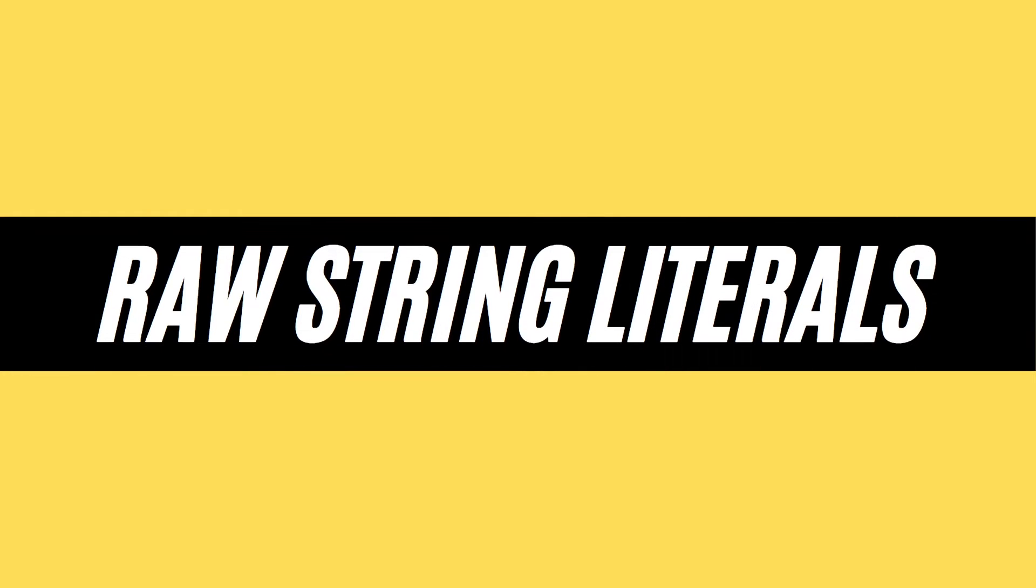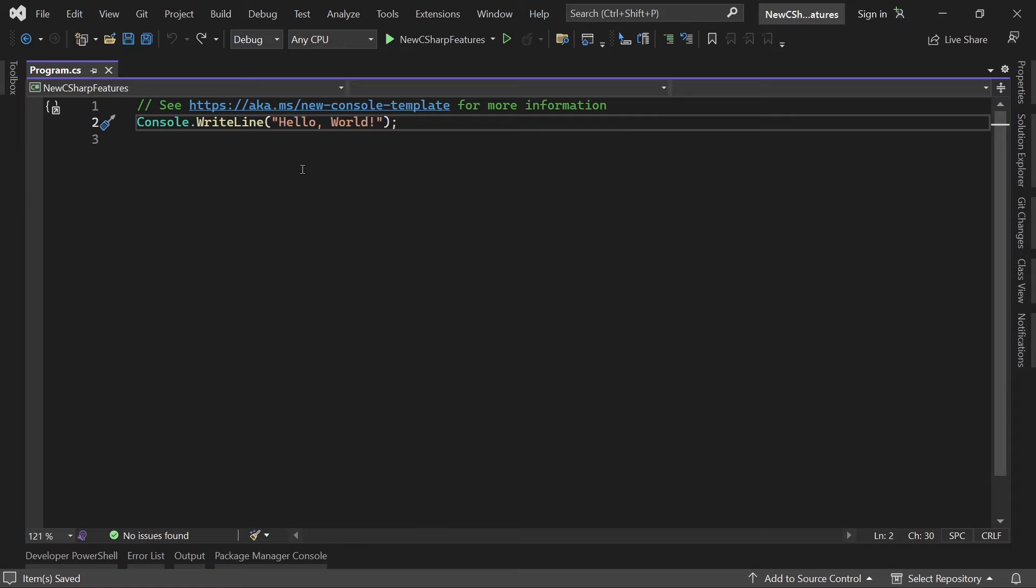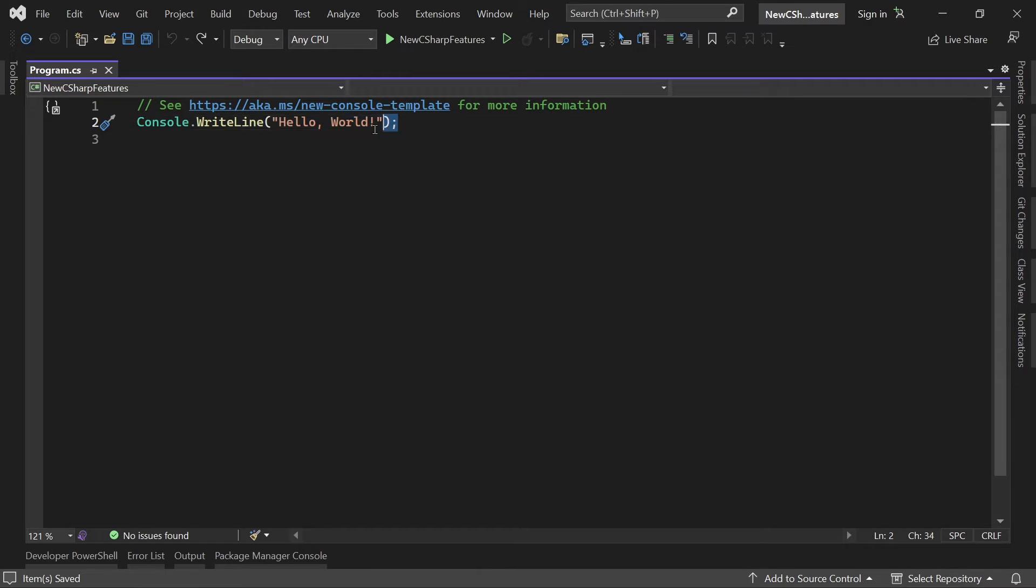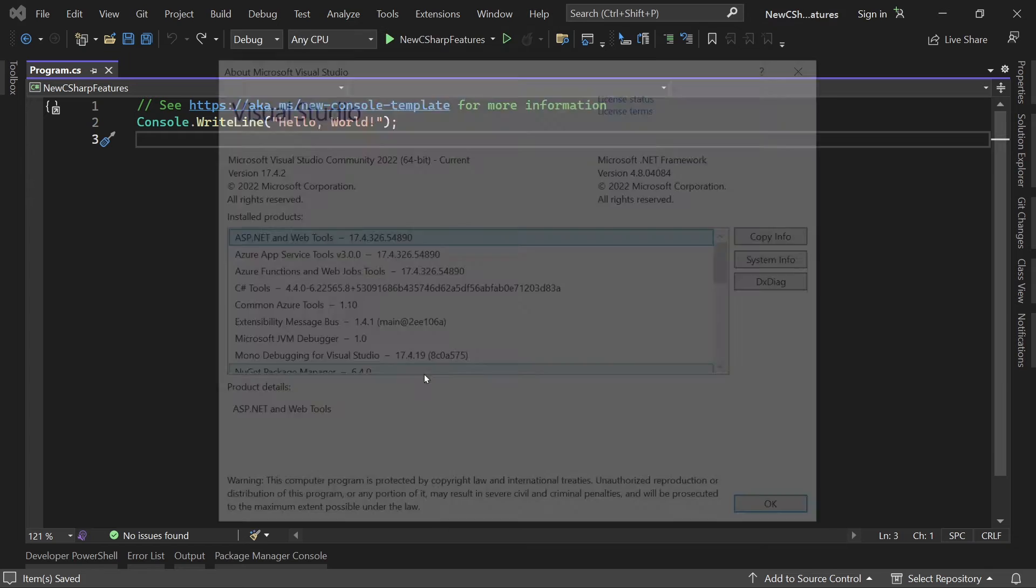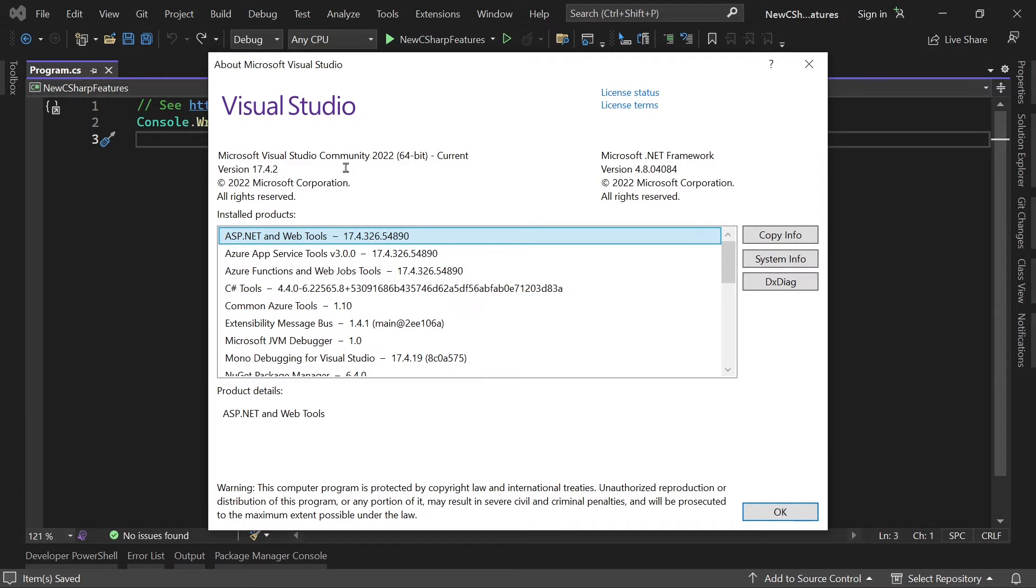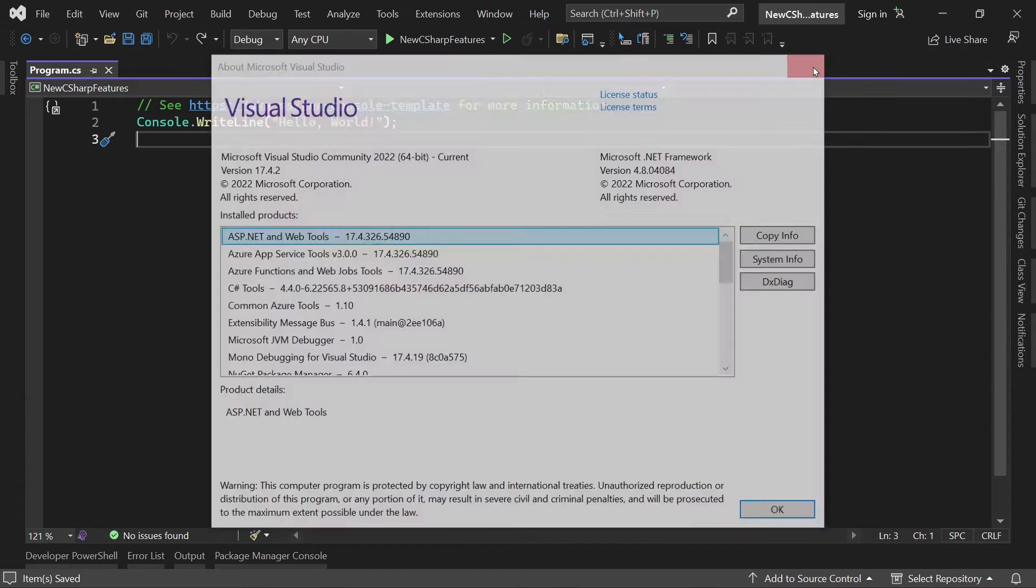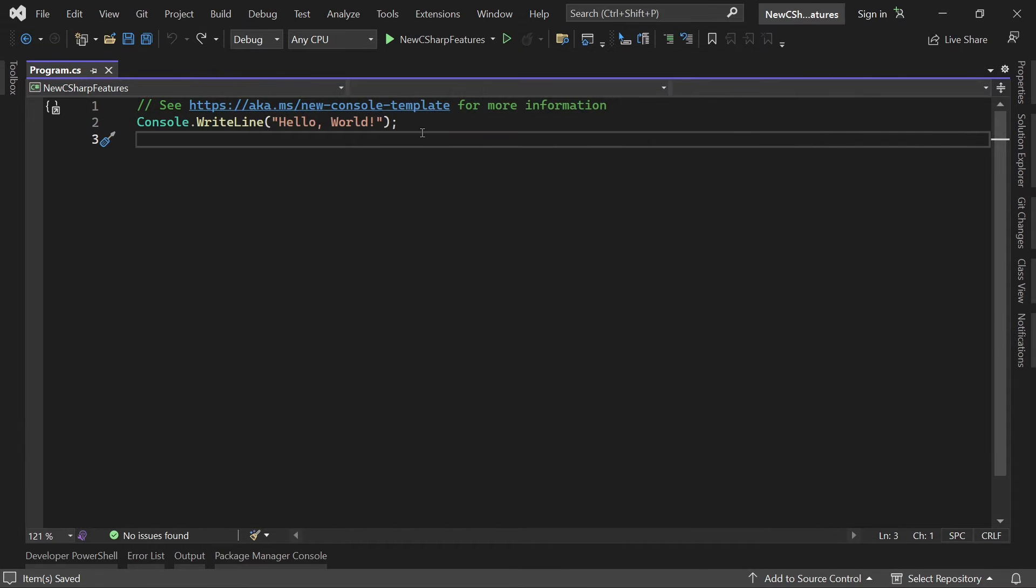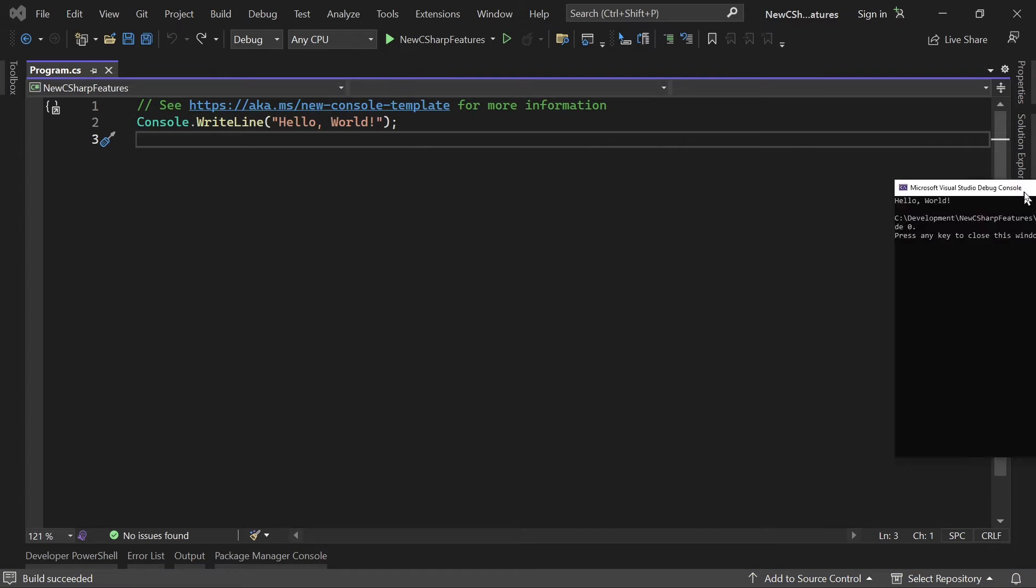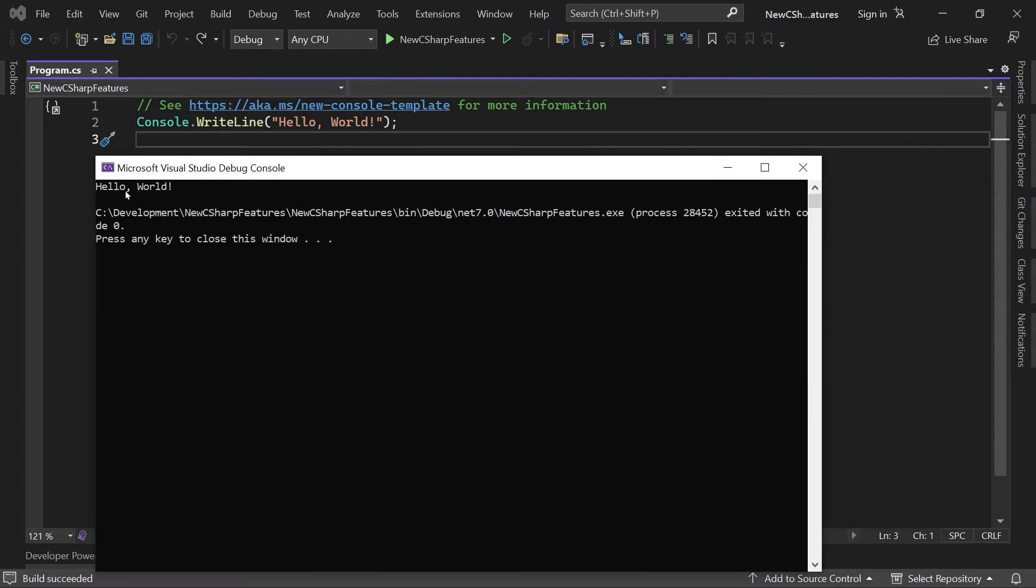The first one is raw string literals. Now what does that mean? As you can see here I just created a really simple console application. This is the default stuff you get here within Visual Studio 2022 and .NET 7, and now if we run this, nothing fancy happens, we just see hello world here.